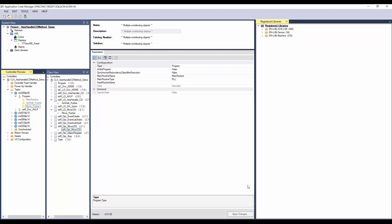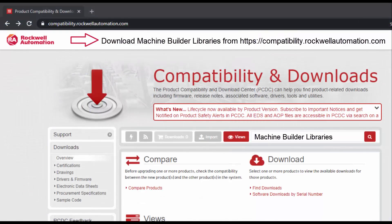Now we have the move333 object added in the project. To understand further about generating the code and display, watch the ACM workflow basics video series. For more information, download machine builder libraries from the Rockwell Automation website. Thanks for watching the video.